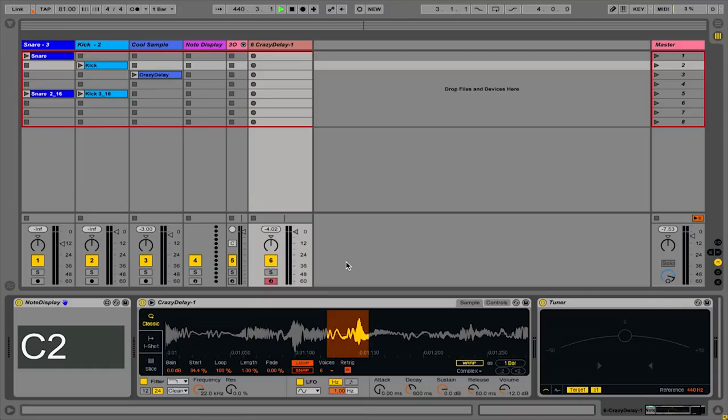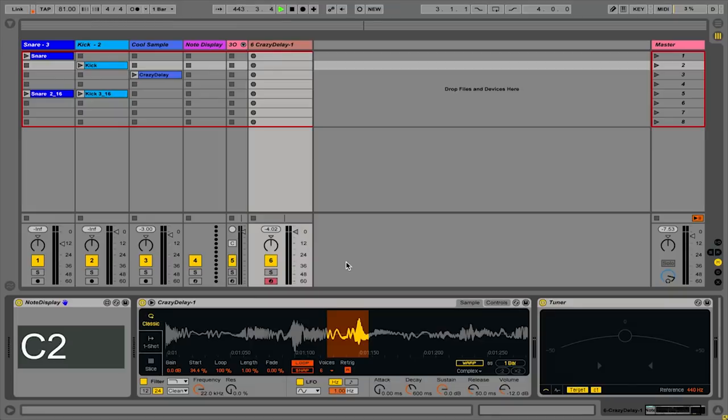Now that I have an in-tune playable instrument, I want to use some of Simpler's built-in filtering and modulation functions to get a little more life, interest, and motion out of this instrument.